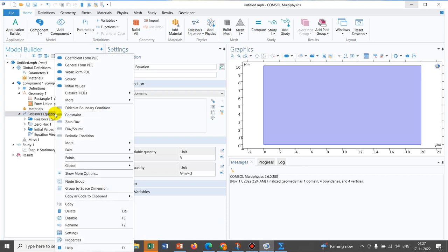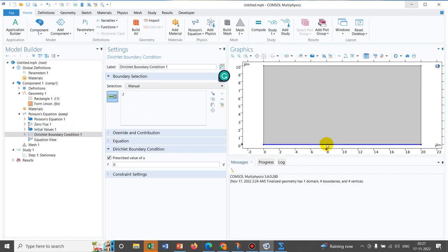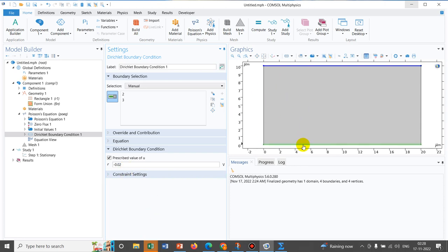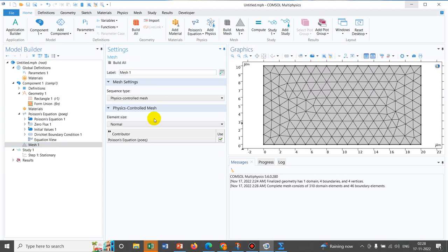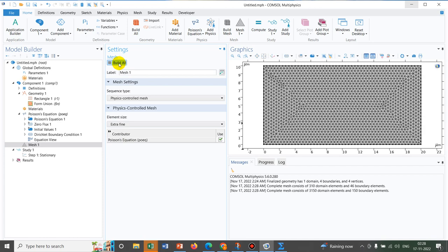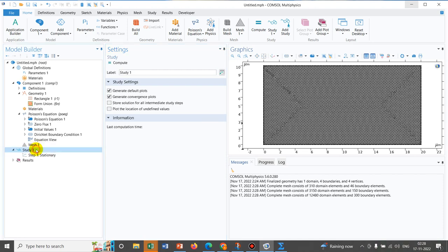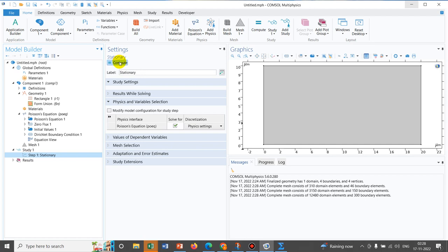Now we define the boundary conditions. We apply a Dirichlet boundary condition — a constant potential — on both walls. We select the two wall boundaries and set the potential to minus 0.02 V, which is minus 20 millivolts. Both boundary conditions and the equation are now defined appropriately. We proceed to create the mesh, selecting the extremely fine mesh setting, which is good for learning purposes. Everything appears to be set up correctly, so we run the simulation.